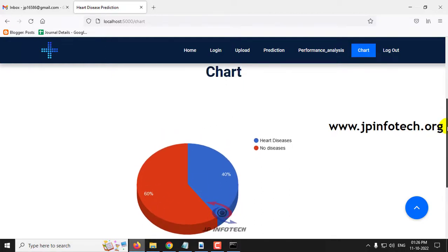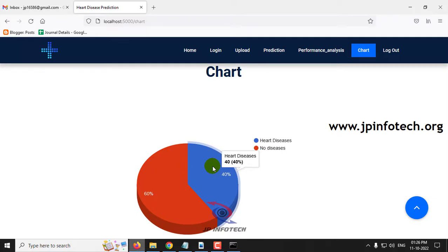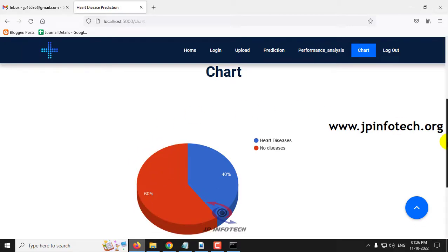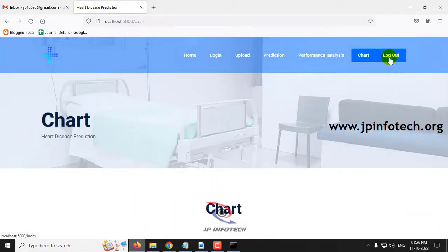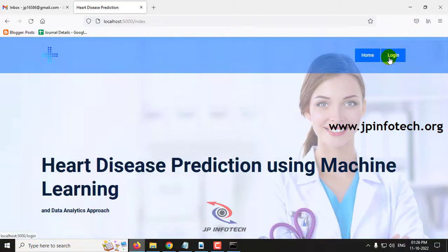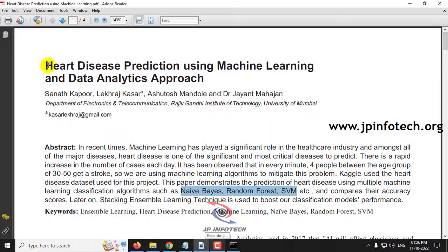The chart displayed is a static chart, not dynamic, since no database is used in the project. It has been generated from the training dataset. The chart depicts 40% of cases with heart disease and 60% with no disease. After logging out, this concludes the project 'Heart Disease Prediction using Machine Learning and Data Analytics Approach.'